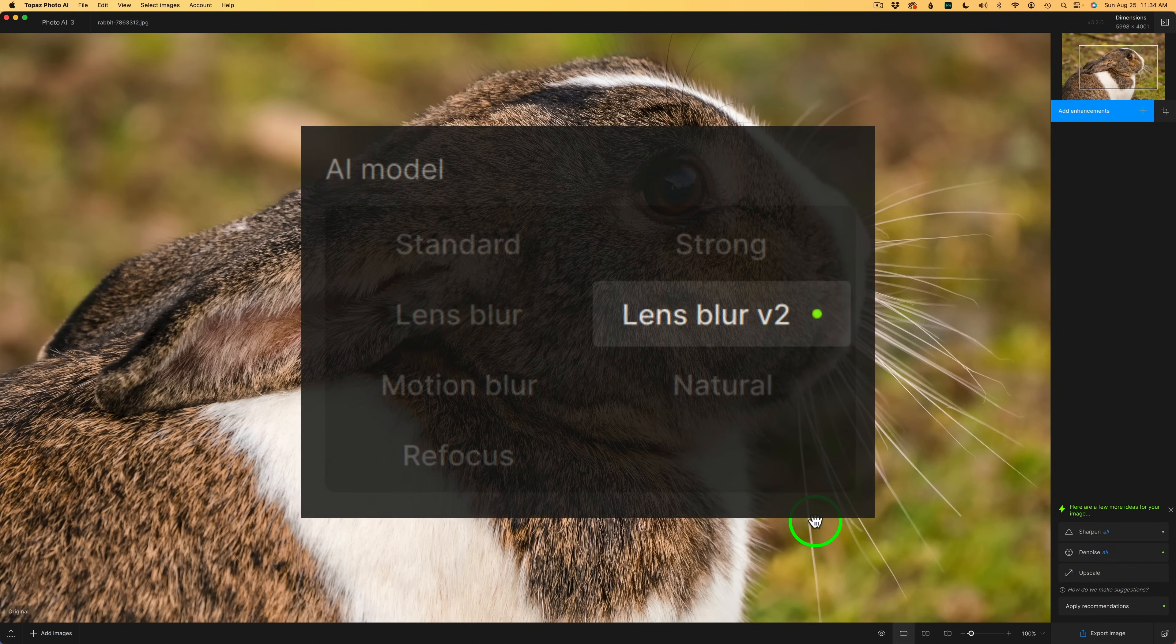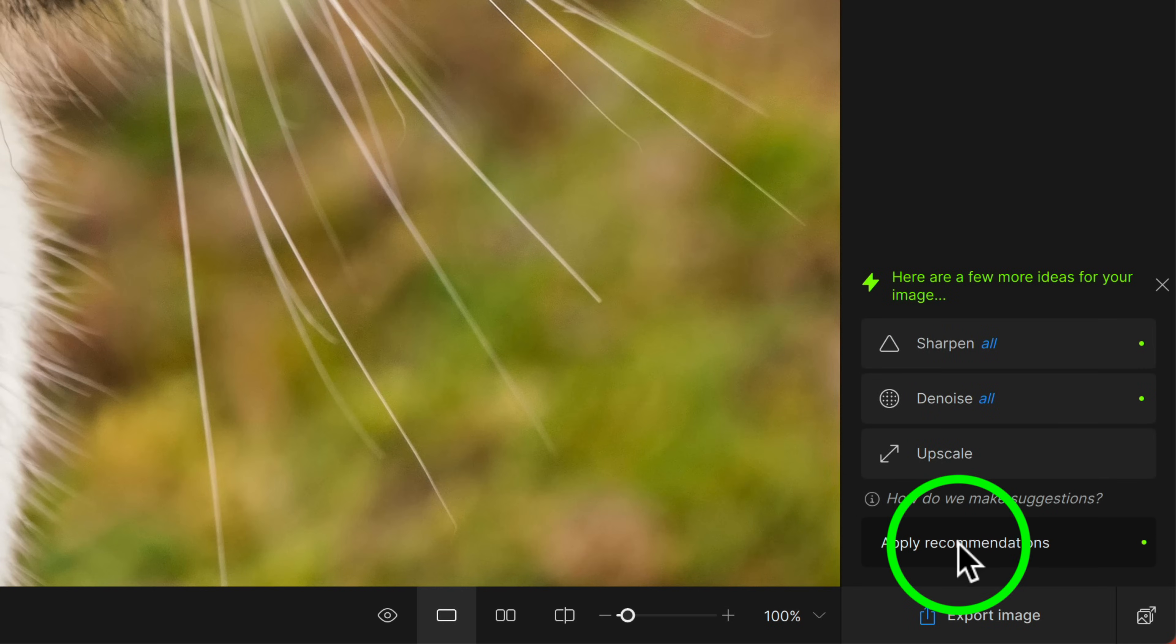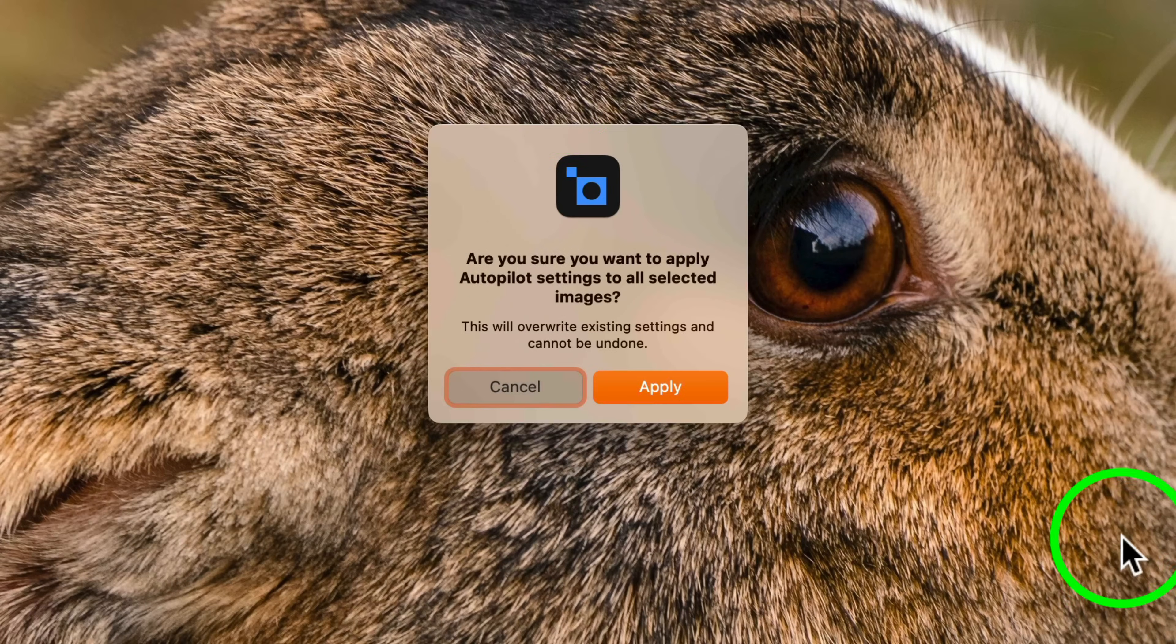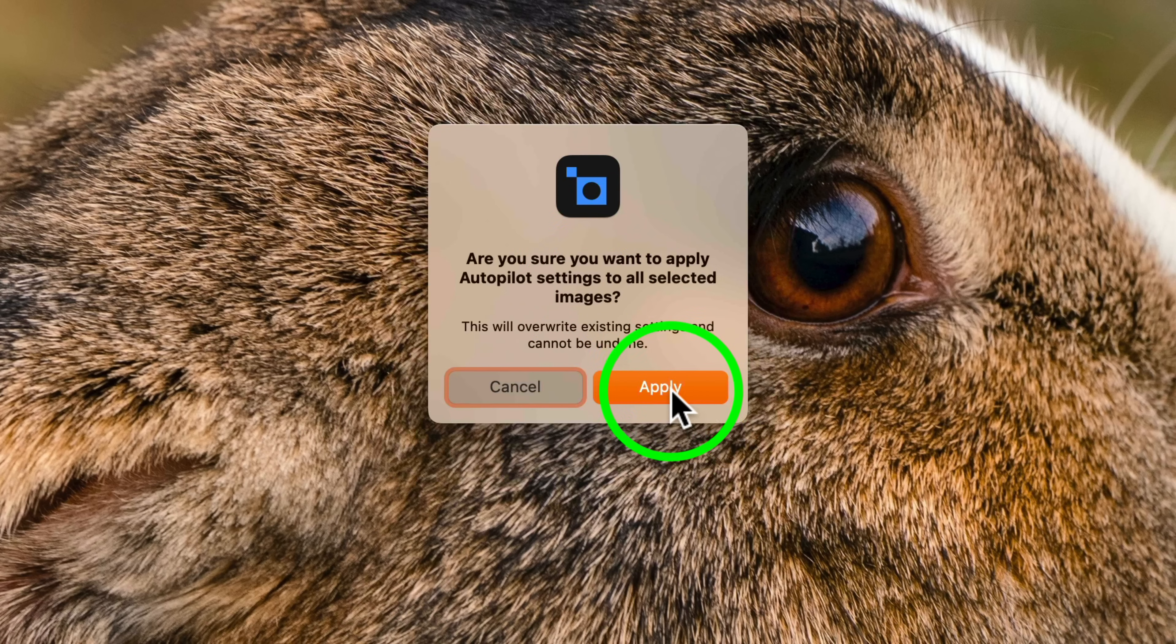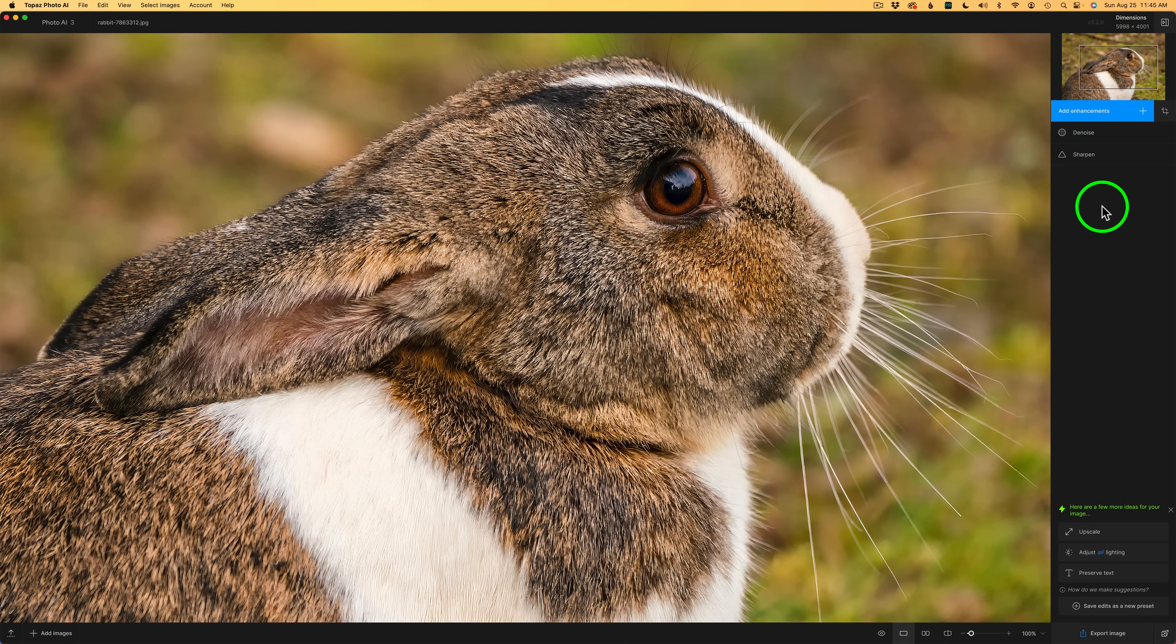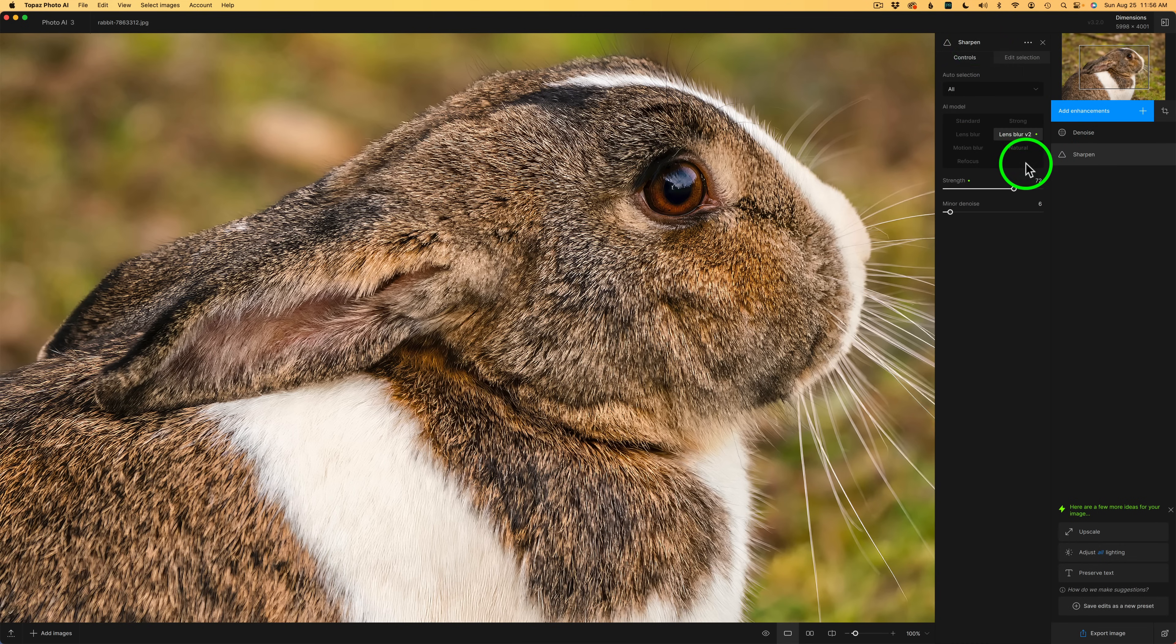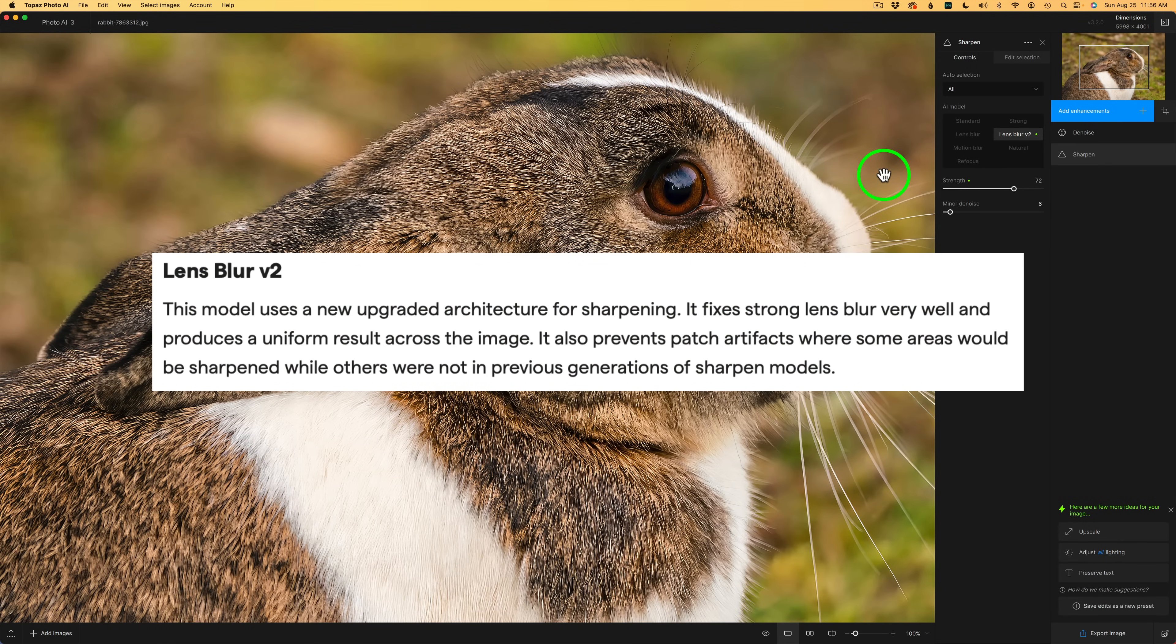The first thing I want to tell you about is we have three new sharpened models: Lens Blur version 2, a new model called Natural, and another one called Refocus. I'll start out by coming down to the Recommendations and I'll apply Recommendations. When you click this button, you're going to get a message asking if you're sure you want to apply Autopilot settings to all selected images. I'll just click Apply and take note it is running denoise as well as sharpening on this image. I'll click on Sharpen so we can see the controls. Autopilot has picked Lens Blur version 2 for this image and this is the first new model I want to show you.